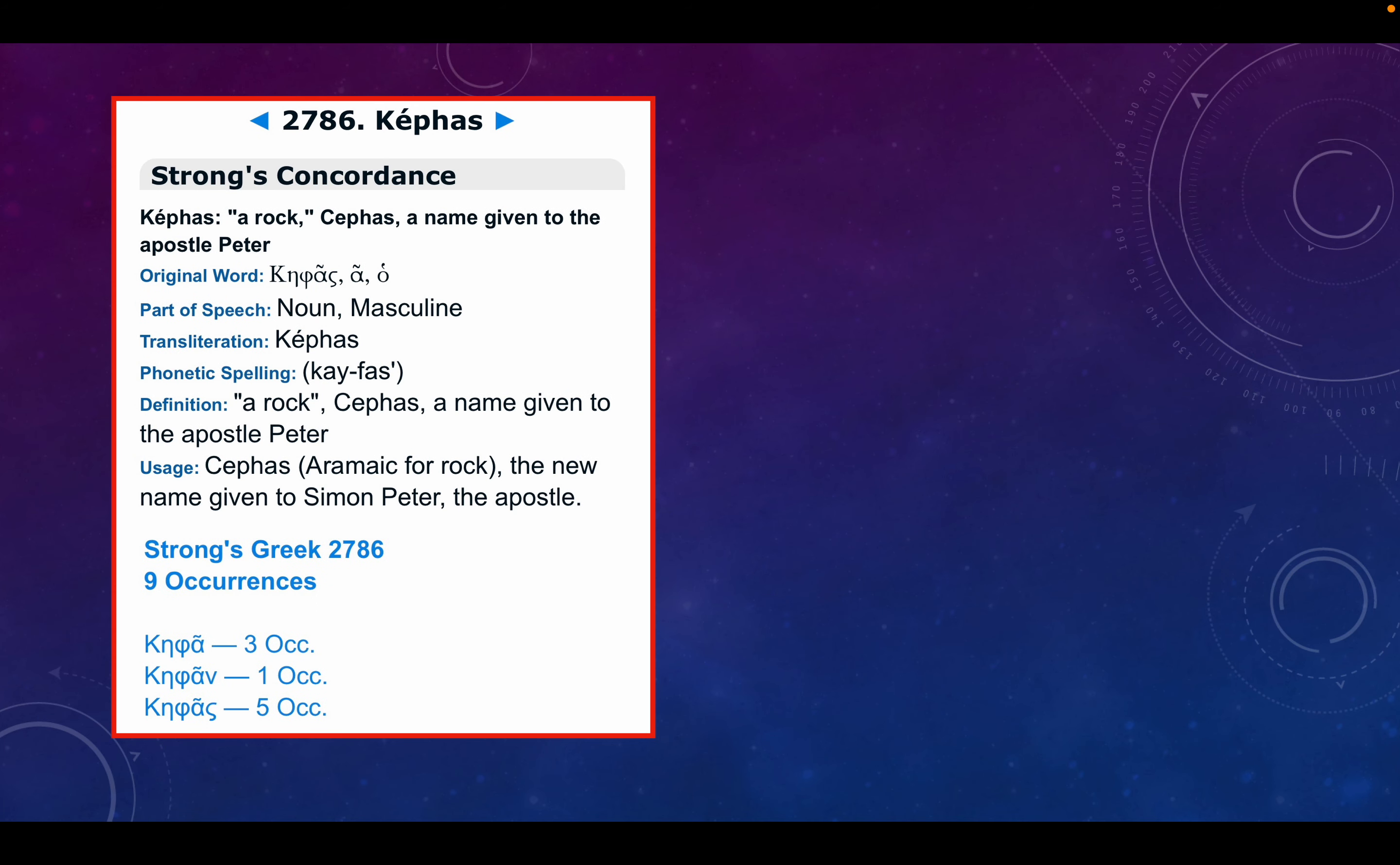We're going to look at this Greek Strong's word 2786 Kephas, which means a rock, but it's an Aramaic word. So it would be the Aramaic nickname Lord Jesus gave to Simon Peter. Kephas is a rock in Aramaic, just like Petros is a rock in Koine Greek.